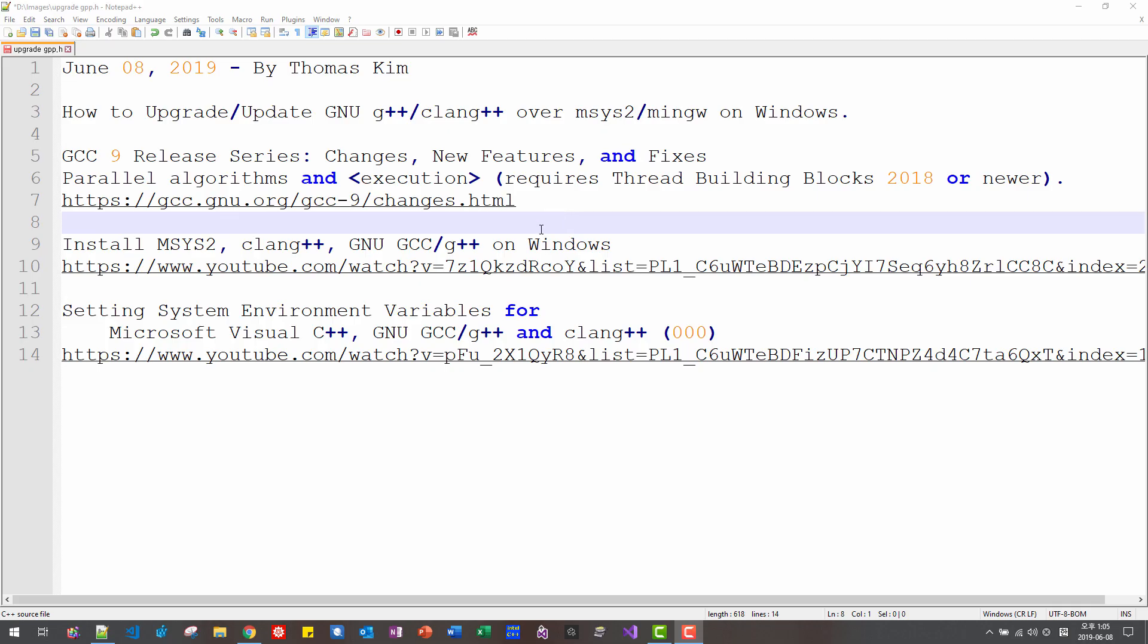Hi everyone. Today is June 8, 2019. My name is Thomas Kim. In this episode, we will upgrade or update GNU G++ and Clang++ over MSYS2 or MinGW on Windows platform.